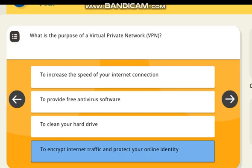What is the purpose of a virtual private network (VPN)? Correct answer: to encrypt internet traffic and protect your online identity.